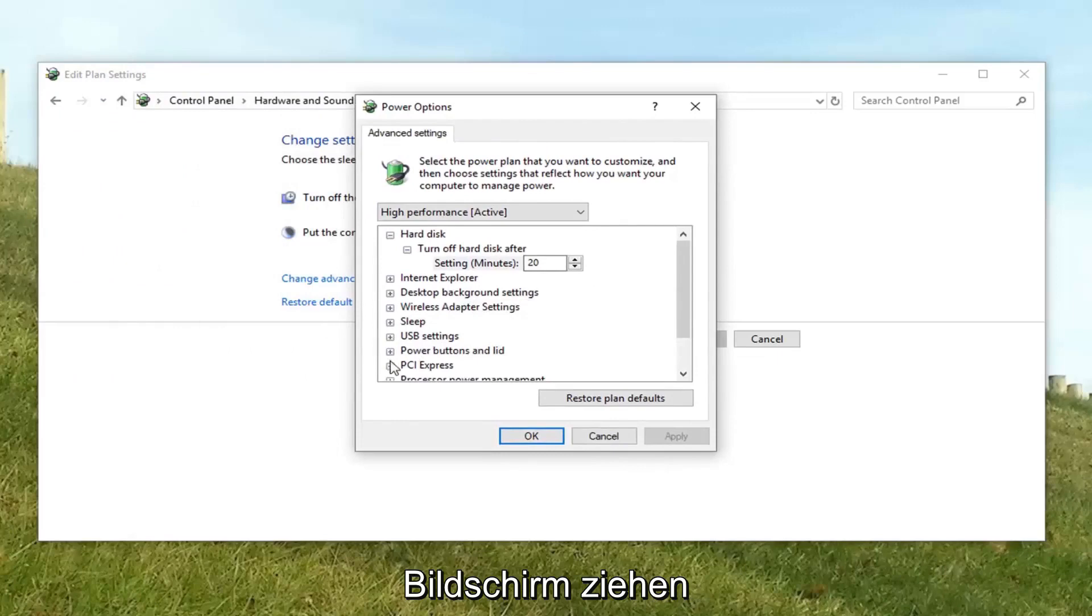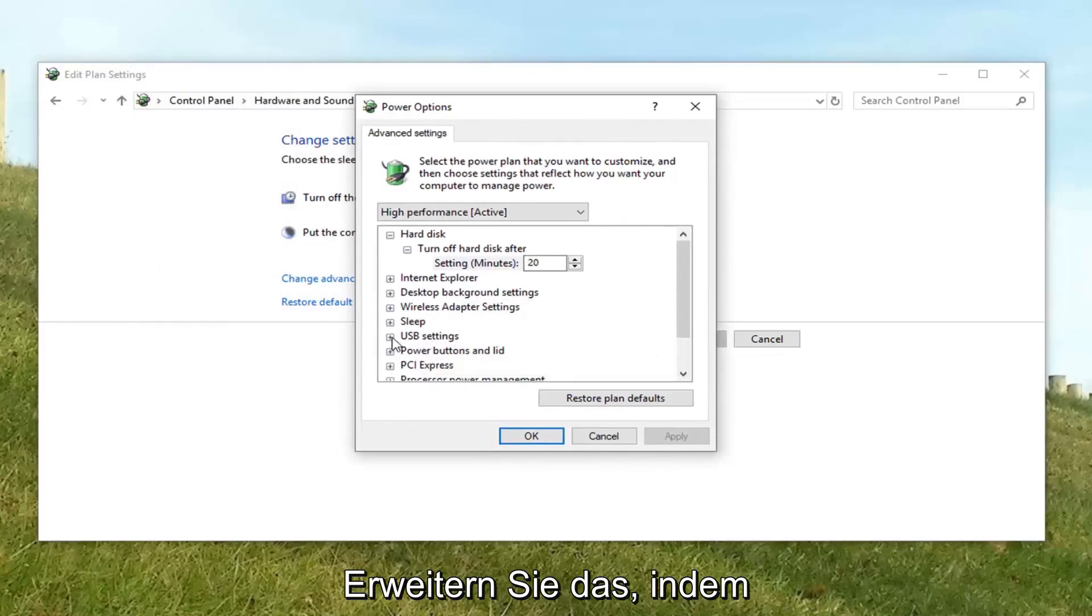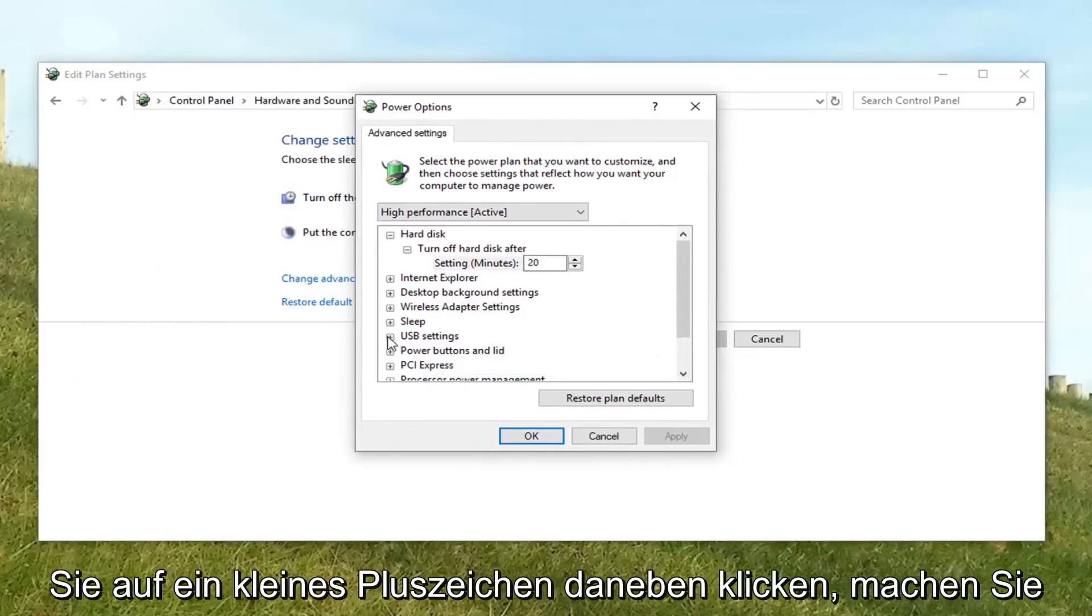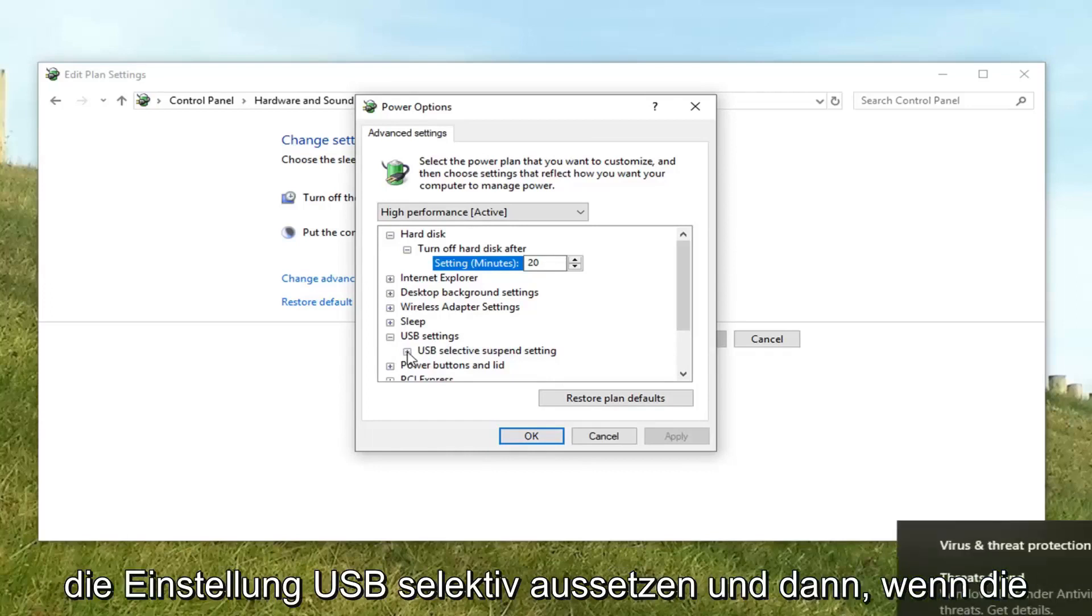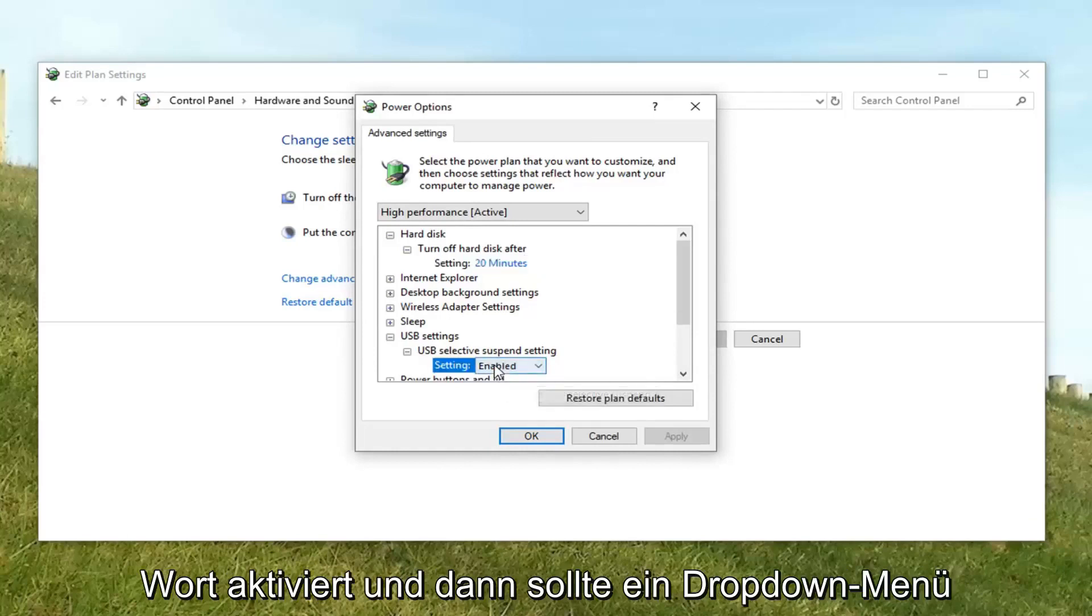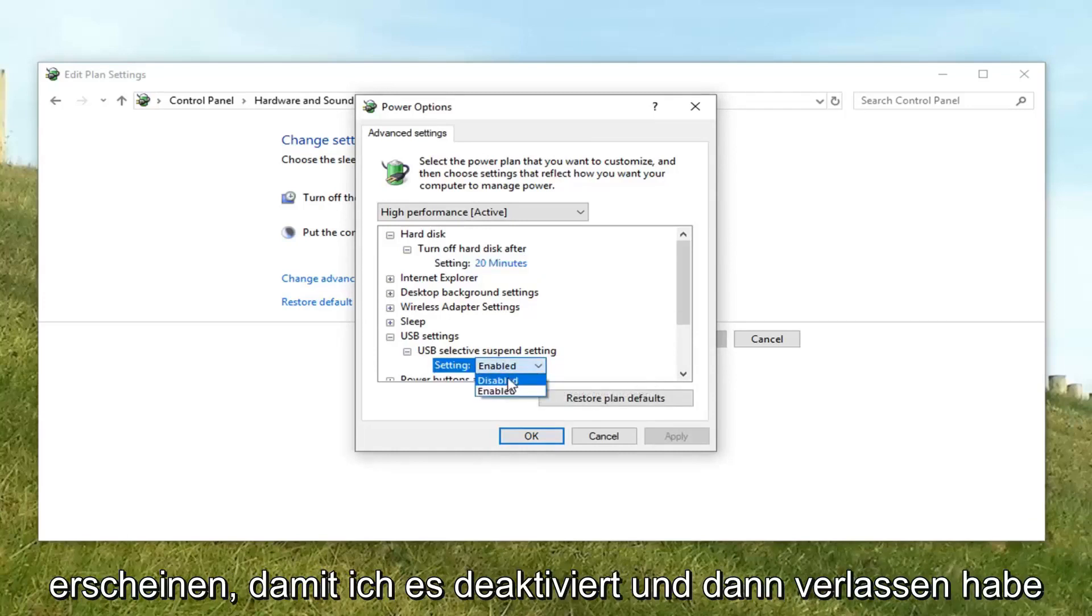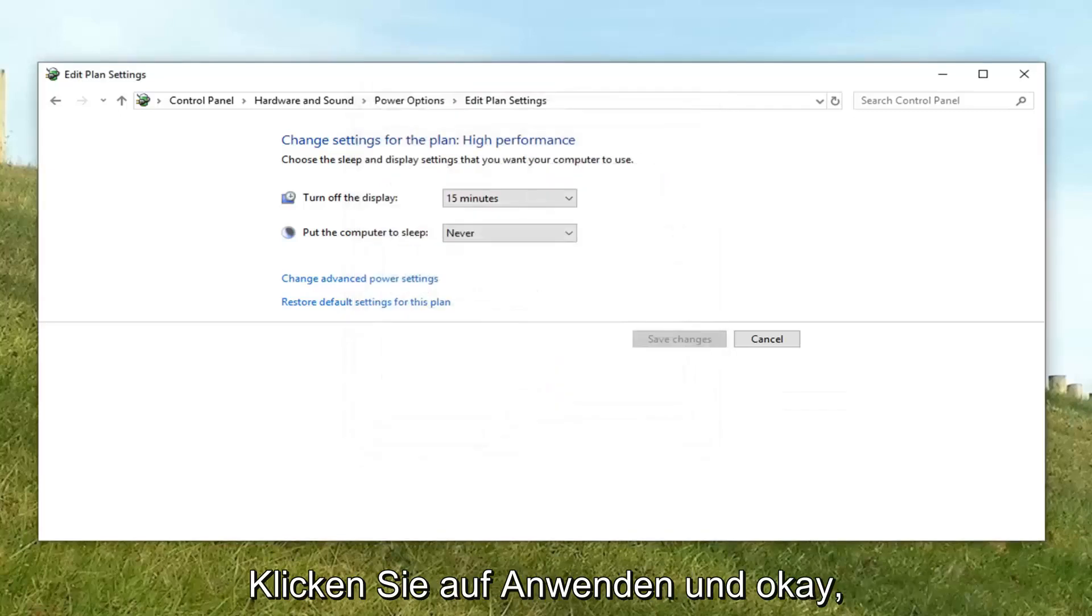There might be an area that says USB settings. You want to expand that by clicking the little plus sign next to it. Do the same thing for USB selective suspend setting. If the setting is currently enabled, click inside of the word enabled, and then a drop down should appear. Select disabled. And then left click on apply and okay.